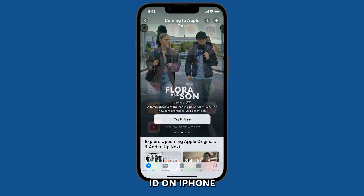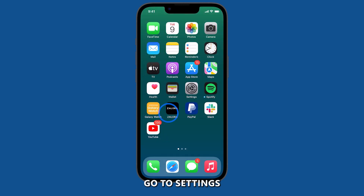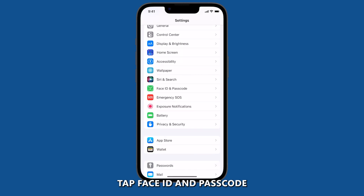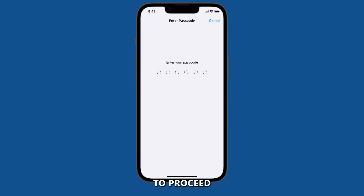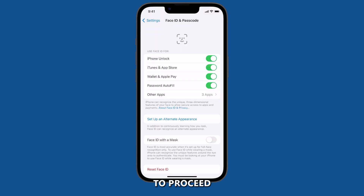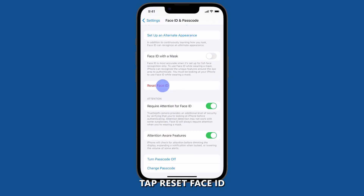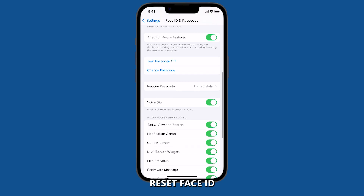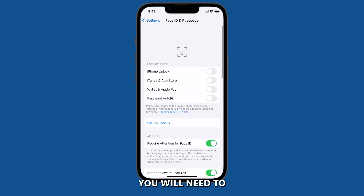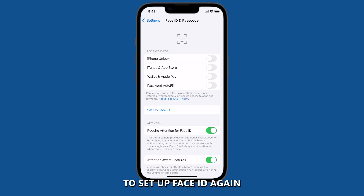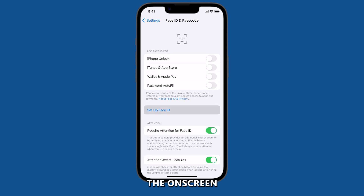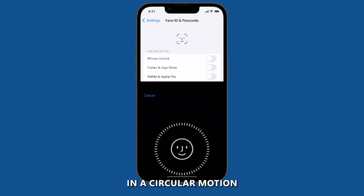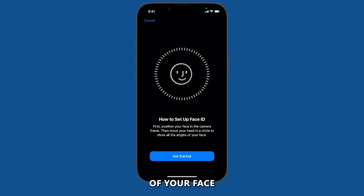To reset Face ID on iPhone, go to Settings. Tap Face ID and Passcode, then enter your passcode to proceed. Tap Reset Face ID, and then tap Reset Face ID again to confirm. Once you have reset Face ID, you will need to set it up again by following the on-screen instructions. Make sure to move your head in a circular motion to capture all angles of your face.